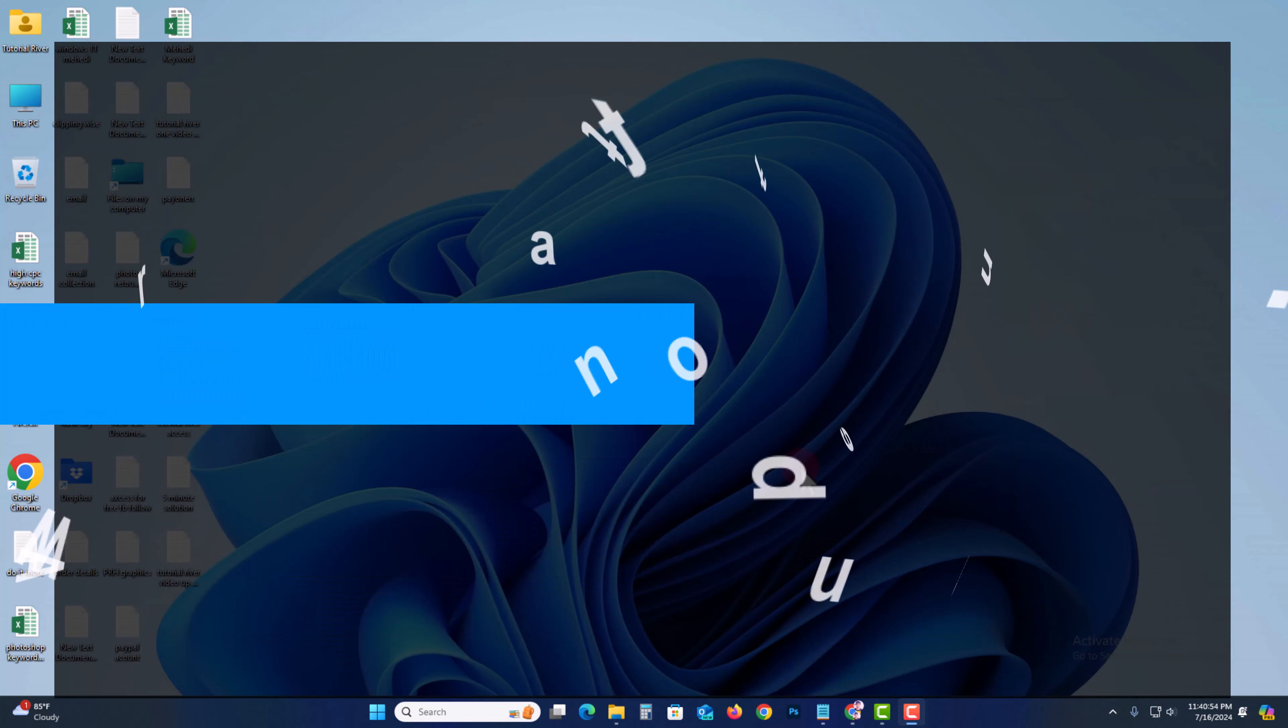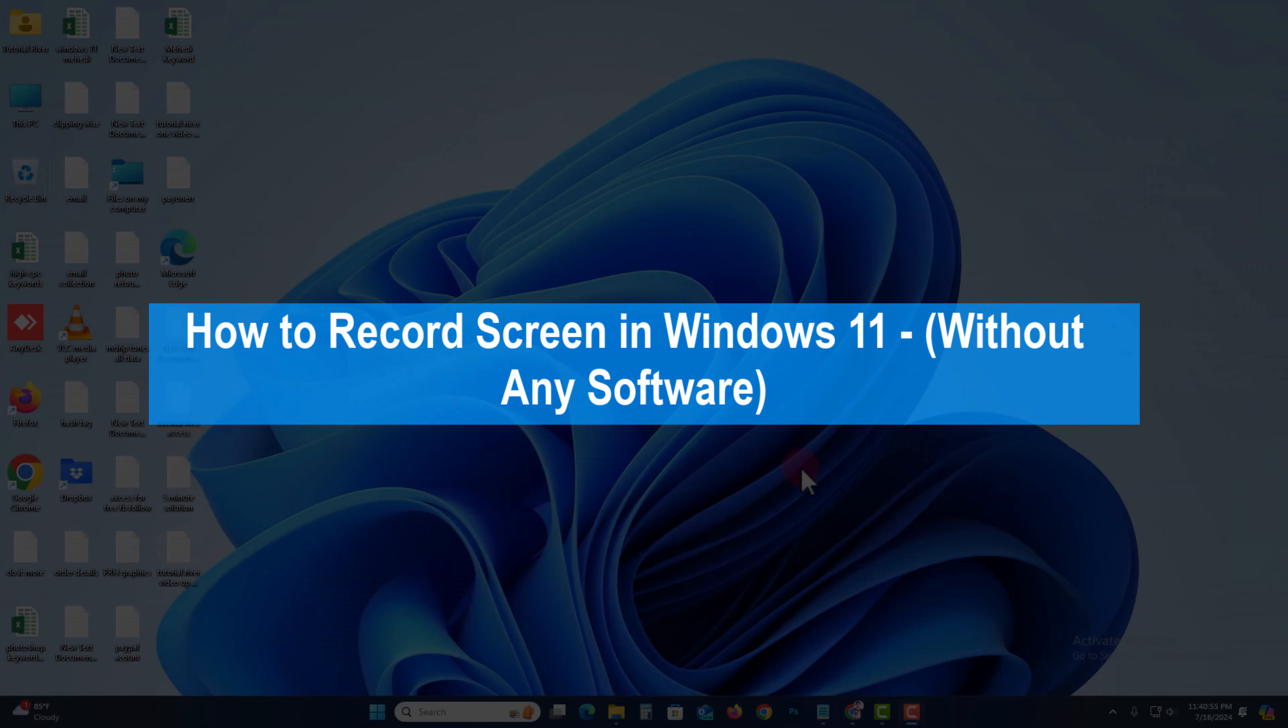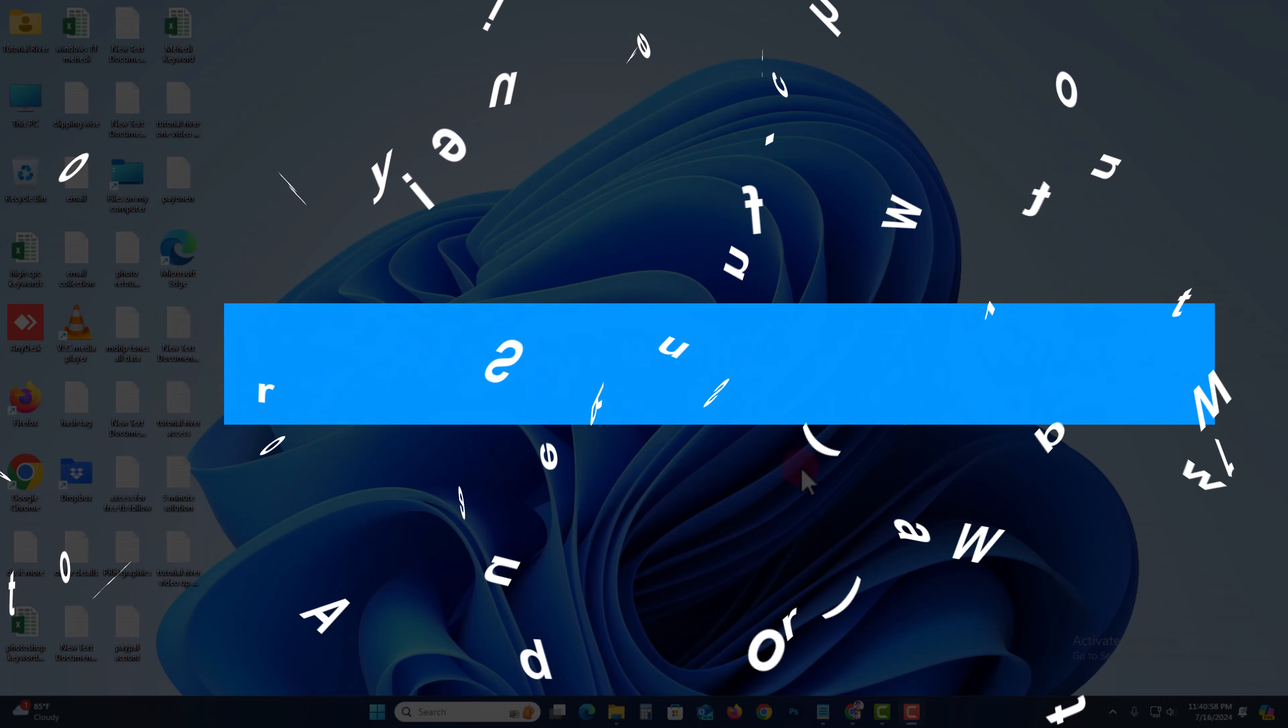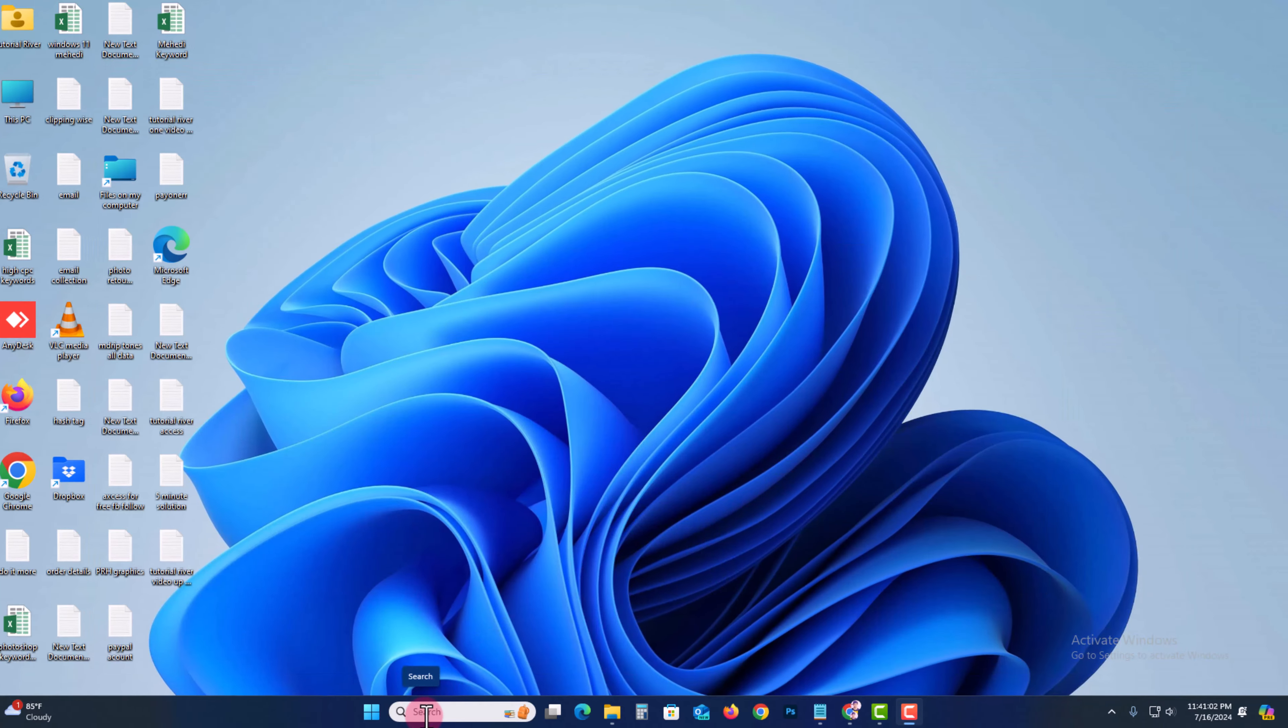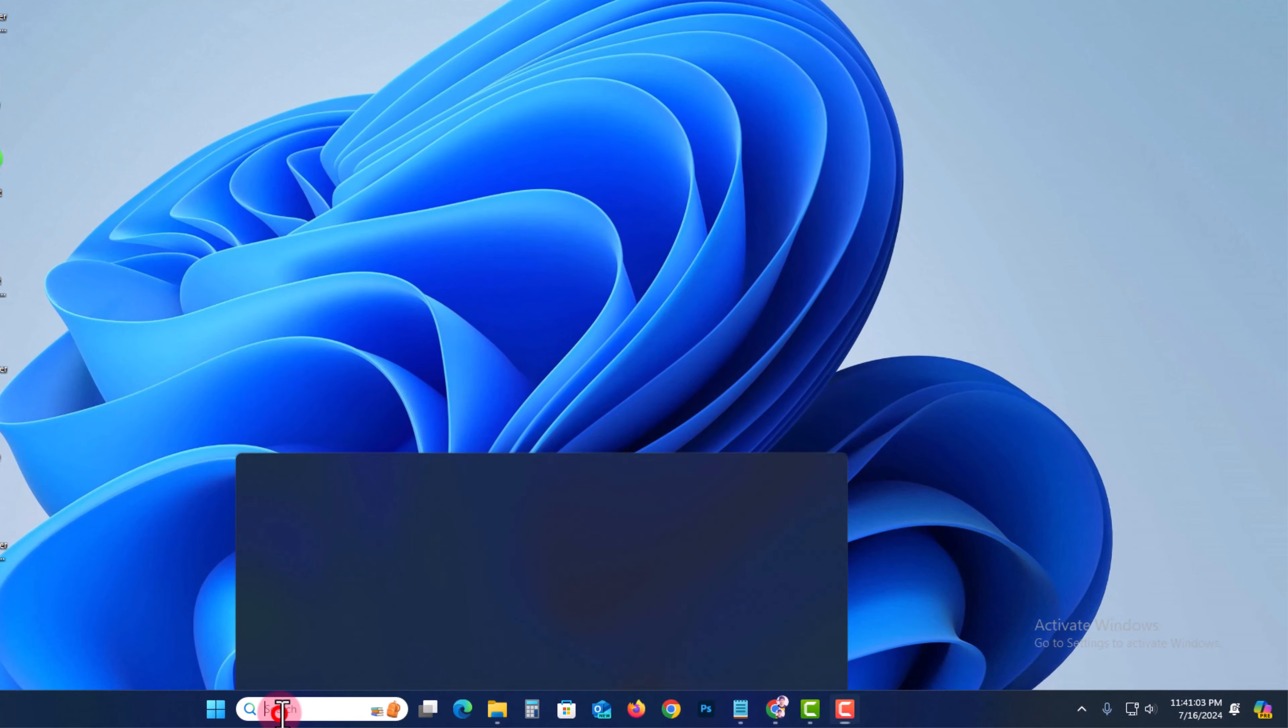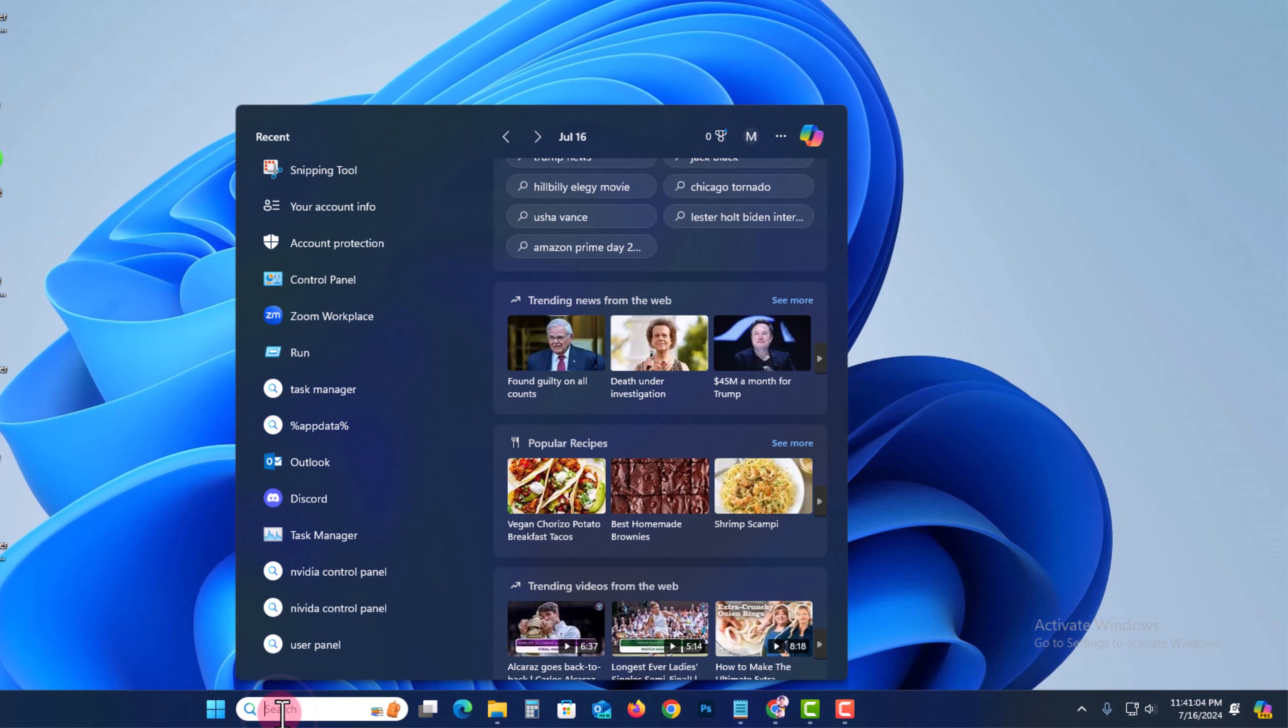Hey guys, today I'm going to show you how to record screen in Windows 11 without any software. First, go to the search option and search for